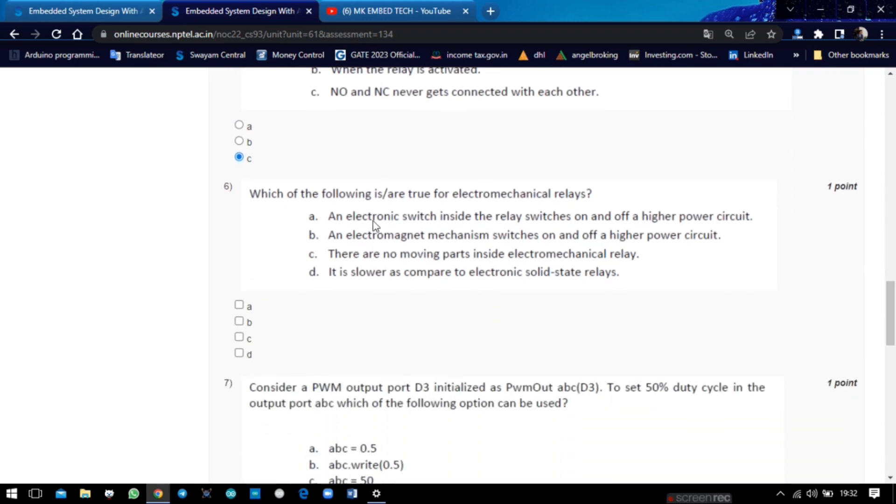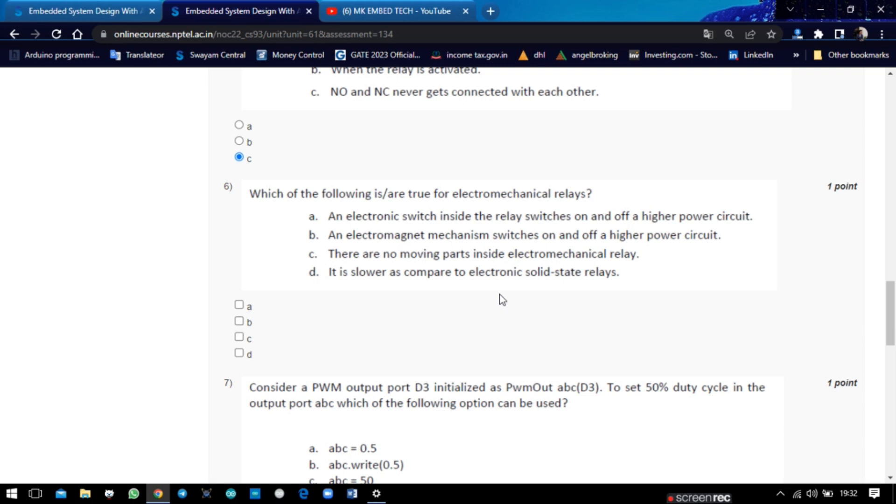Fifth question: which of the following statement is true for electromechanical relay? Electromechanical relay is used to do switching on and off of high power switches, and it uses electromagnetic mechanism for the switching.